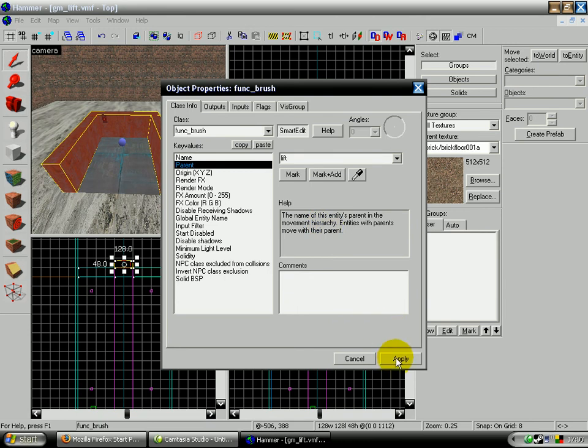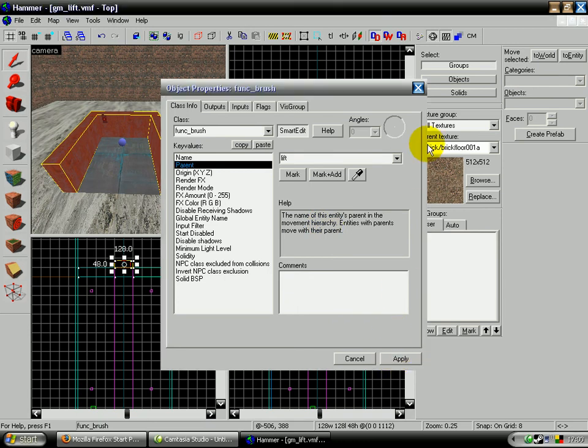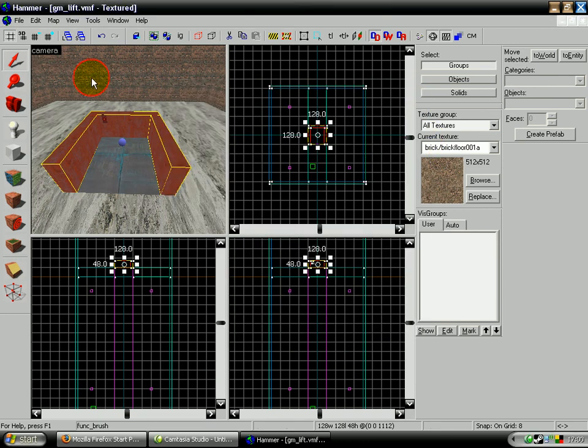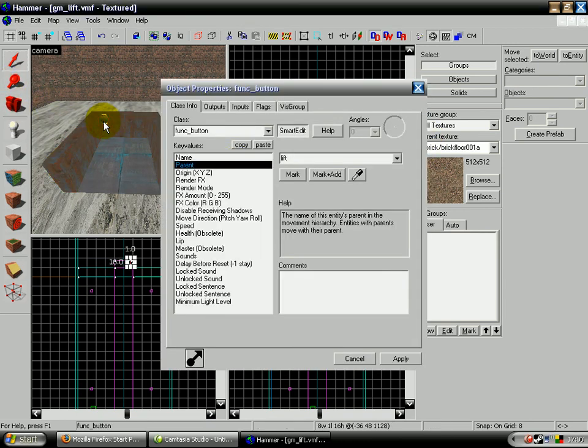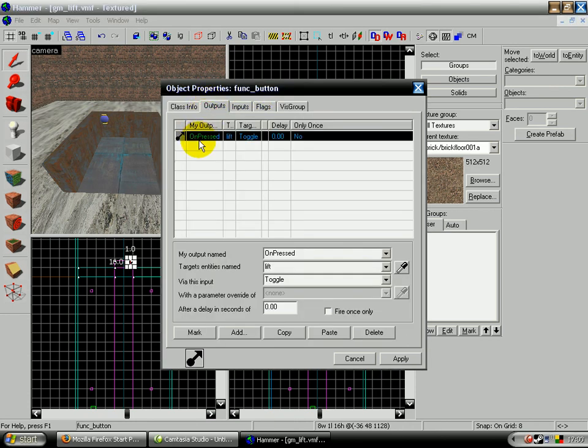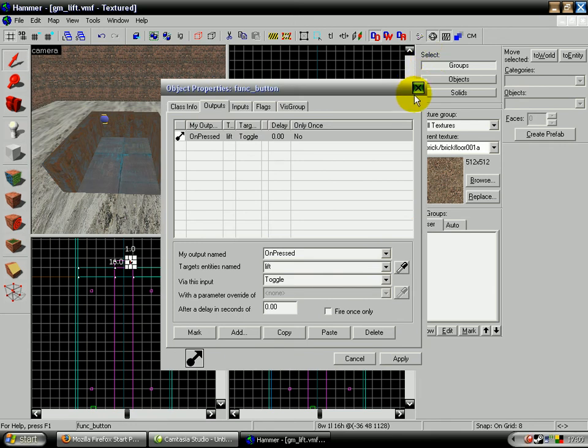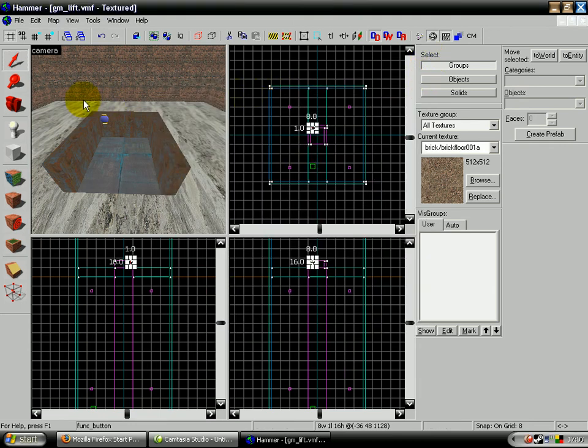And then click apply. And for the button, the parent is lift also. The output is on press, the lift toggles, which means up and down. And just remember to make sure the door starts open, because otherwise the player won't be able to get on it as it will start on the top floor, which will be stupid.